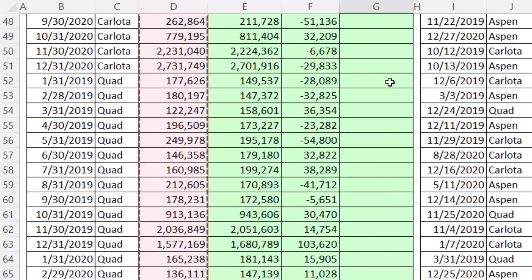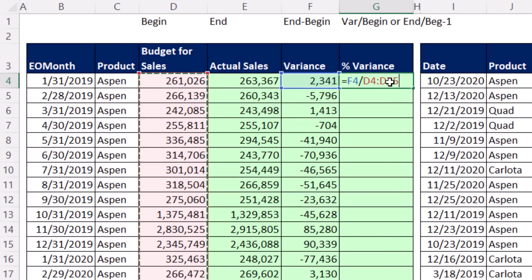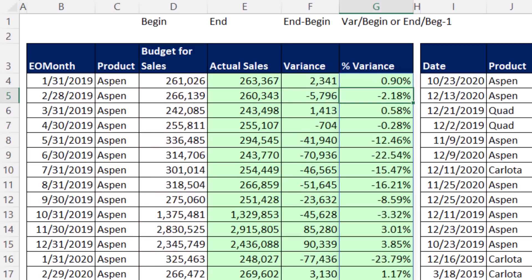Now we simply compare variance to the begin amount, the budgeted amount. Control-Shift-Down Arrow, Control-Backspace. I forgot again, but pound. And there we go. And that's our report with formulas.